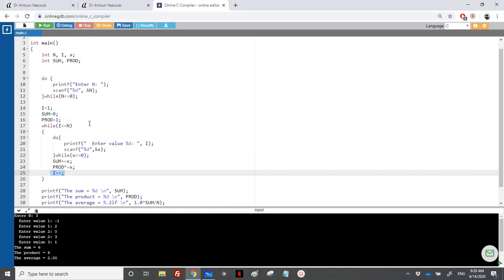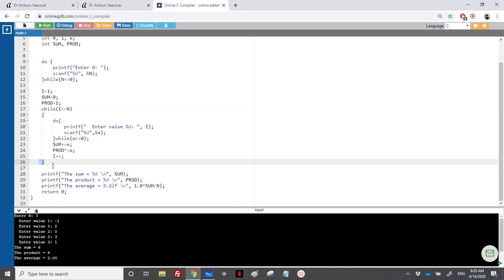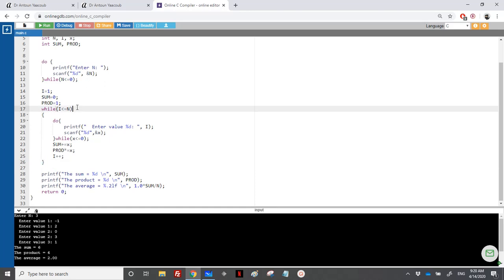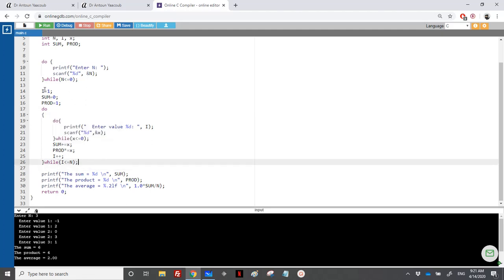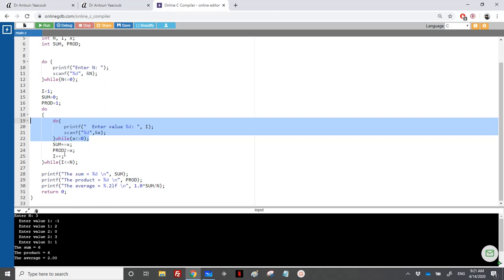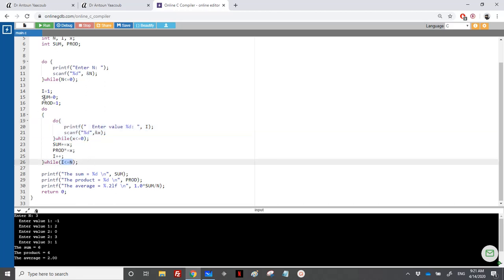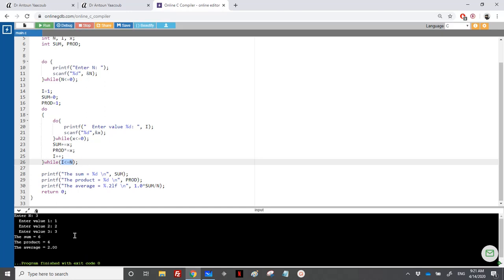Now for the do-while version: nothing changes much. We start i at 1, keep sum and product initialization, read x, update sum and product, increment i, and the while condition is i less than or equal to n. Running with n=3 and values 1, 2, 3: sum equals 6, product equals 6, average equals 6 divided by 3 which is 2.